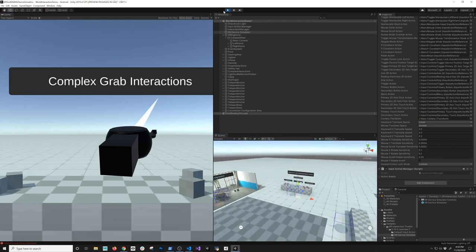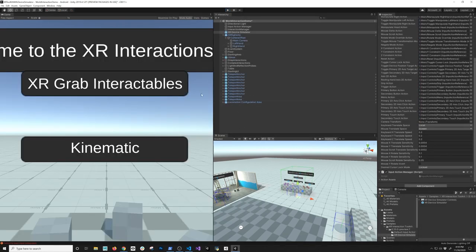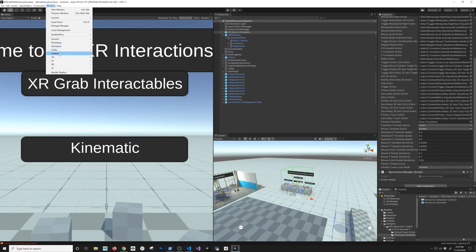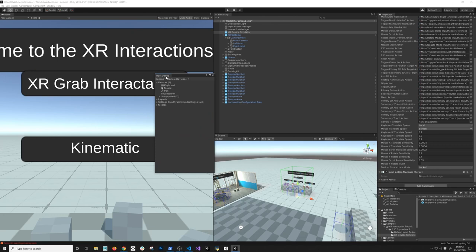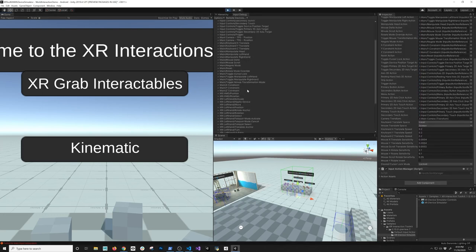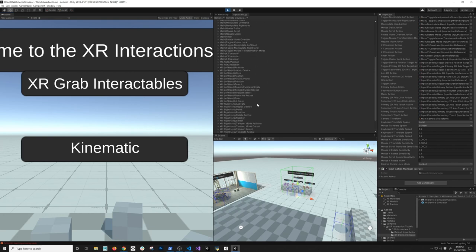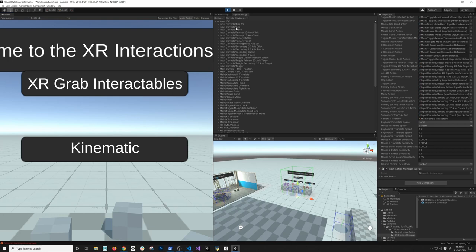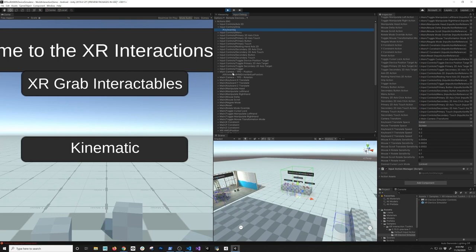There's one more thing I want to show you. If you want to know what keys are available, go into Window, then Analysis, and open the Input Debugger. Hit play and you can see everything that's available — that's how I was able to find the keys I needed to simulate. Anything that starts with XRI comes from the actual device, but anything that doesn't is how you control it with the keyboard or mouse. For example, keyboard G grabs an item, and you can expand entries to see how to move the camera position.